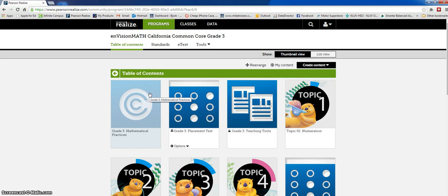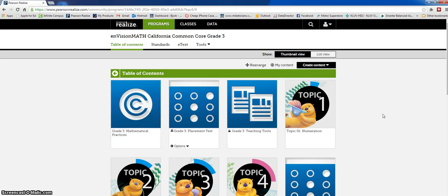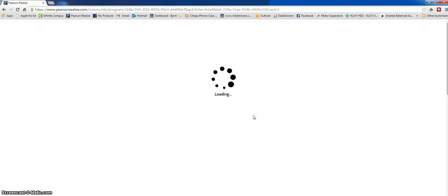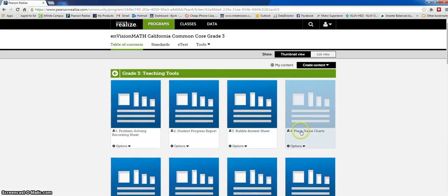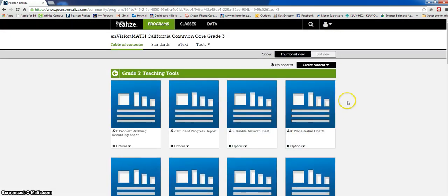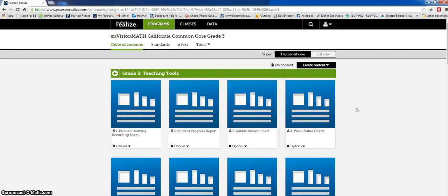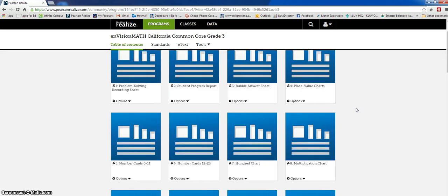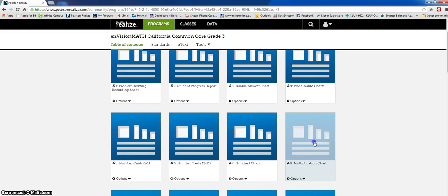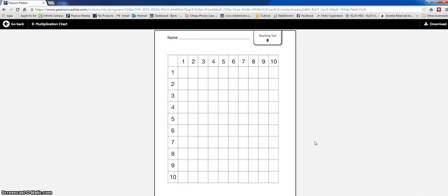First thing you want to do is go ahead and hit program. One thing that I really want to show you, and this is really amazing, it's one thing that made me want to make this video. There's a part here called teaching tools and I was just overwhelmed by the number of charts that you can make. I'm gonna be doing multiplication charts tomorrow.